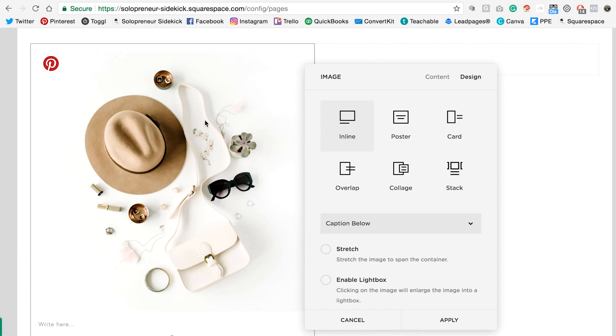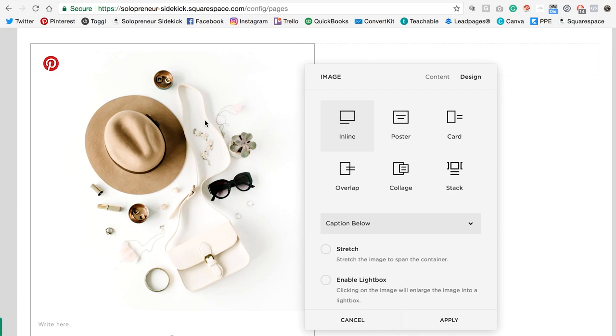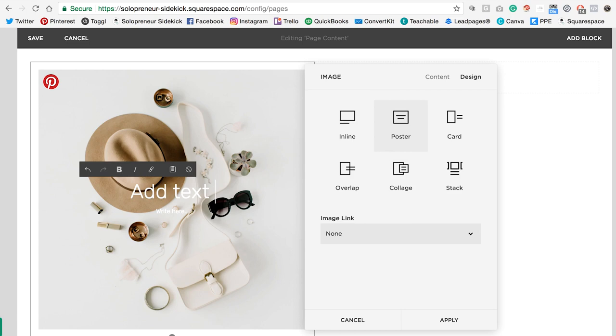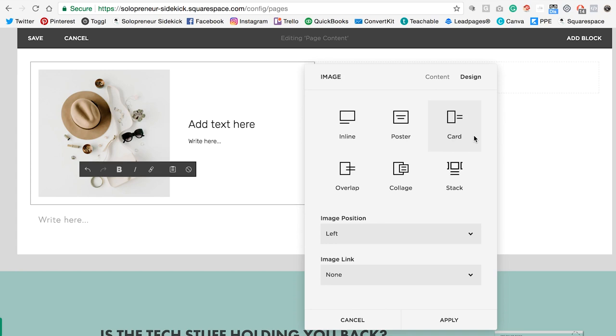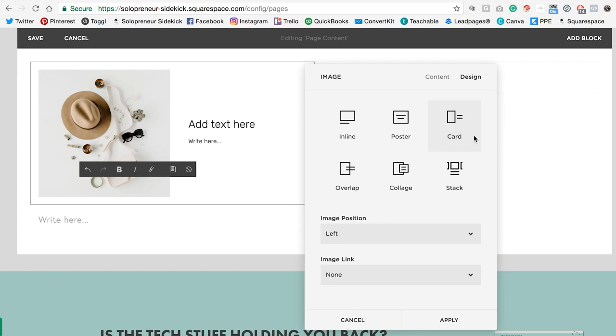So the first one is your regular plain image block. The second is your poster block, which is great because you can add text on top of your image, which looks really nice. Then you can add a card block, which means that it goes over here on the right.